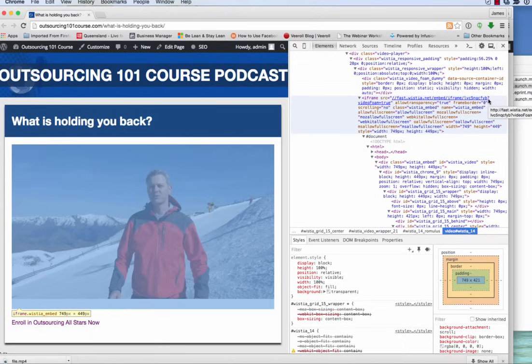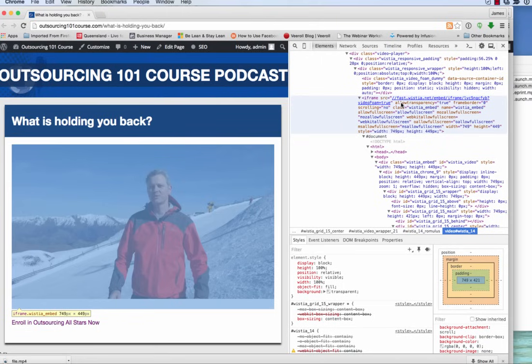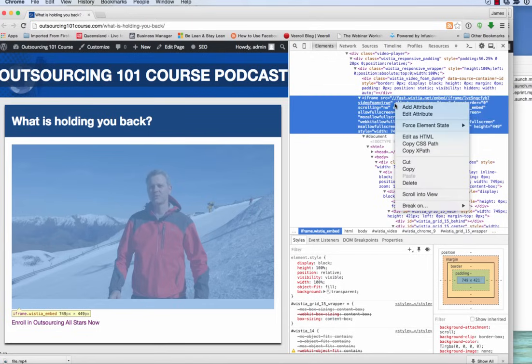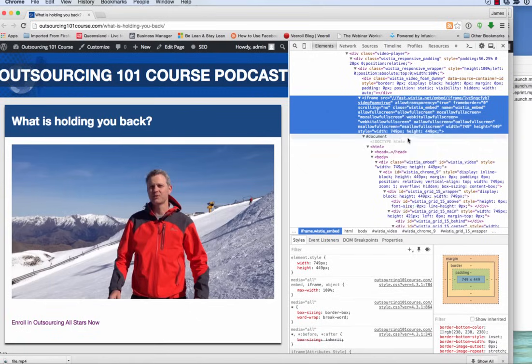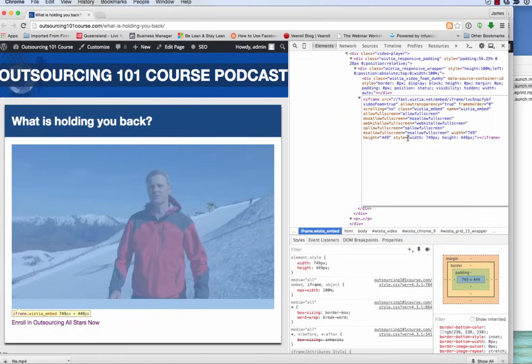After that doesn't count, so the video foam equals true isn't relevant. Now this is, as you can see, I can't edit this. So I can't copy it, I can't paste in. There we need to right-click and we go to 'edit as HTML.' So that's step three.